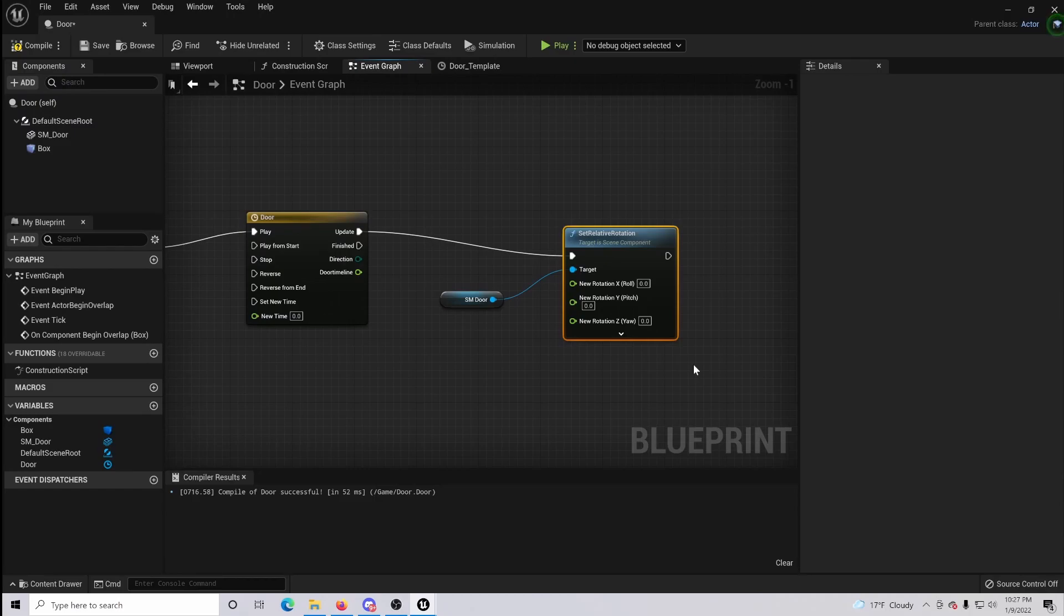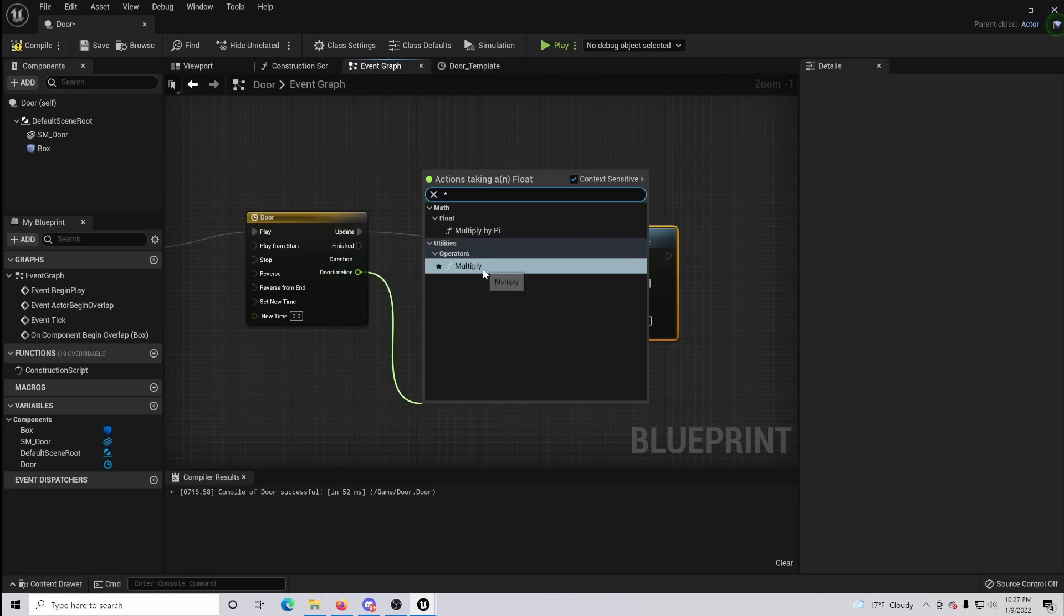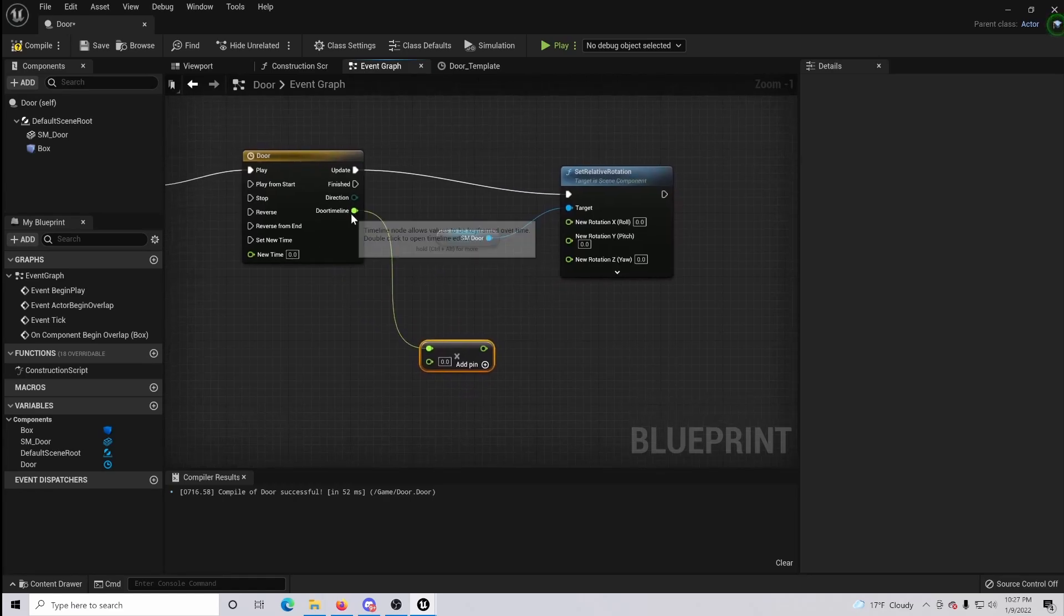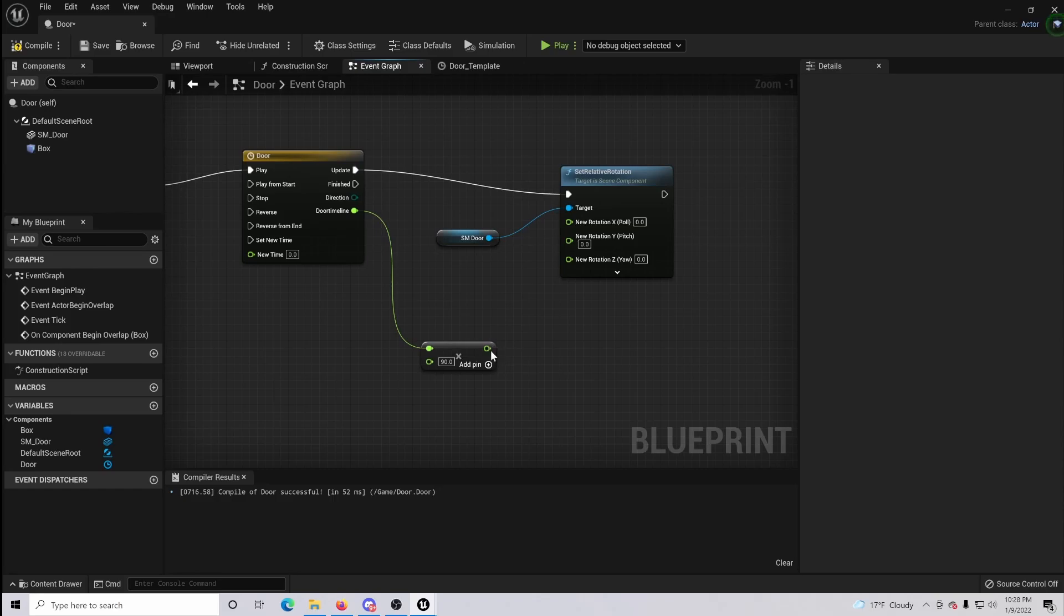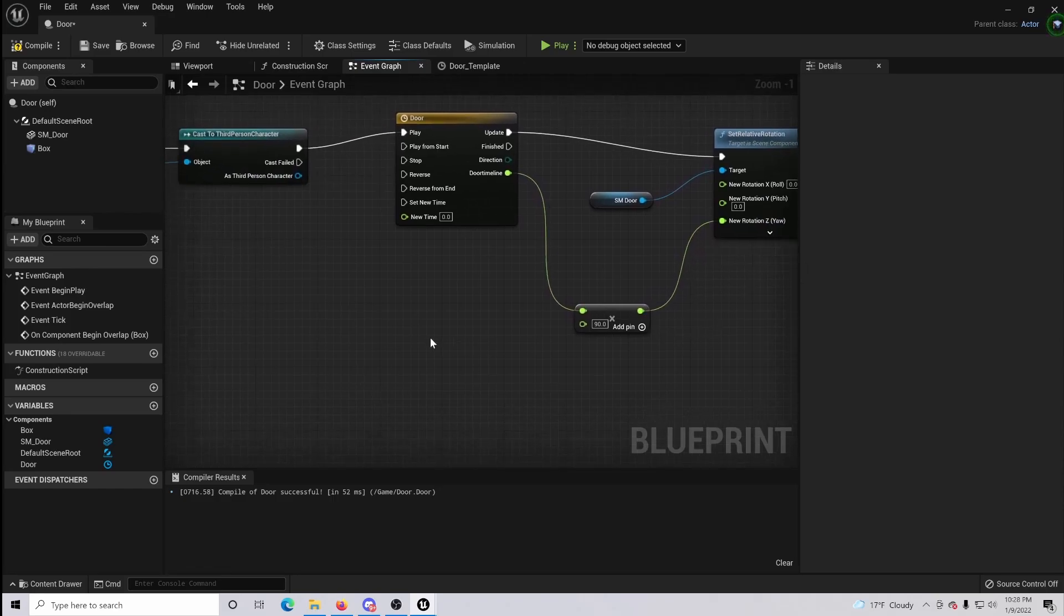So now what we're going to do is we're going to go from our door timeline and we are going to multiply this. So what's happening is our timeline we're going to be timesing our degrees and we're simply going to want our door to open 90 degrees, and then we're just going to connect this in to our new rotation for Z.